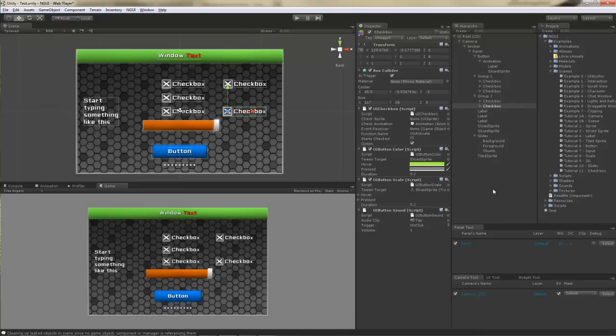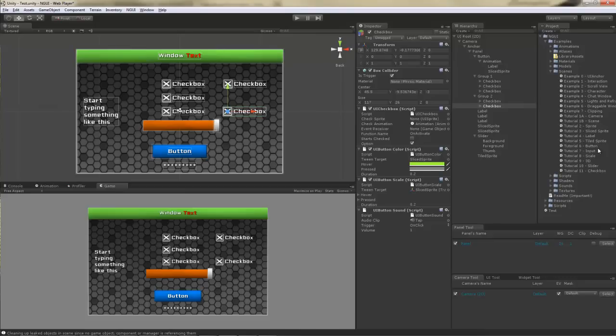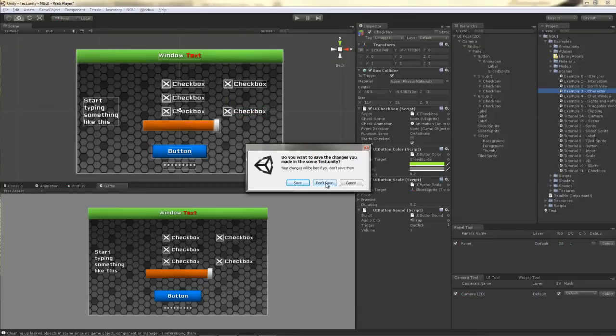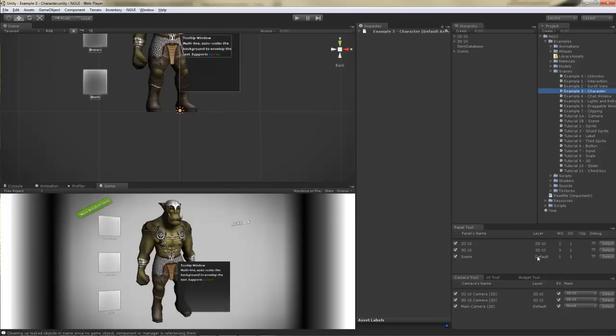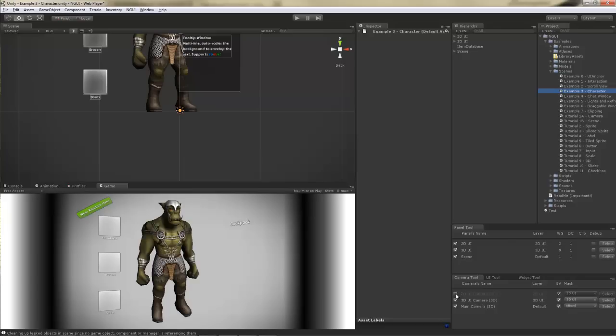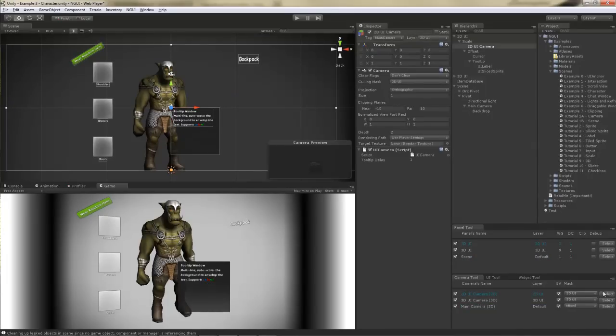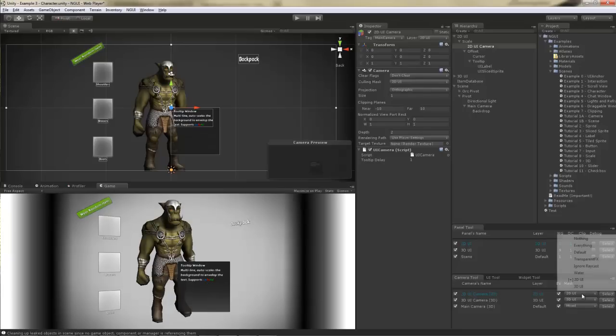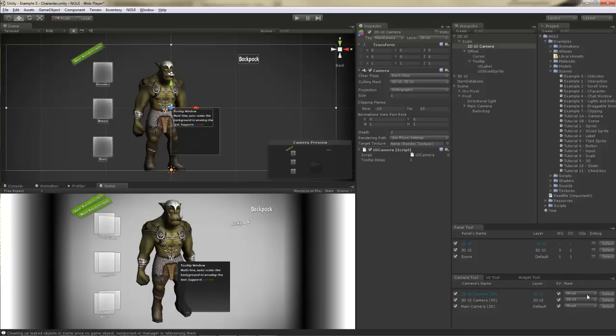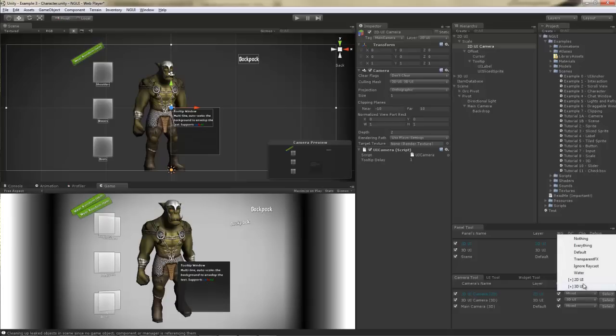Now, let's take a look at the two other tools that come with NGUI. The panel tool and the camera tool. In order for this to make sense, we should open up a scene that actually has more than one panel and more than one camera. Example 3 should do. Now, if you open up example 3, you will notice that there's three different cameras and three different panels in the scene. With the camera tool, you can actually disable different cameras if you happen to be debugging something. With the camera tool, you can also quickly change the mask of the camera.